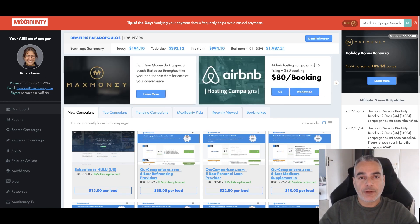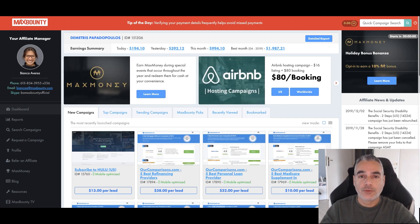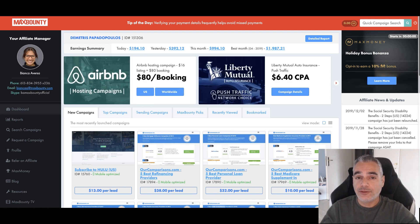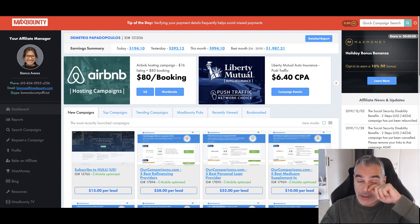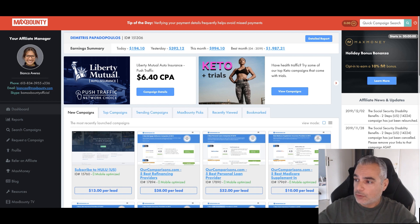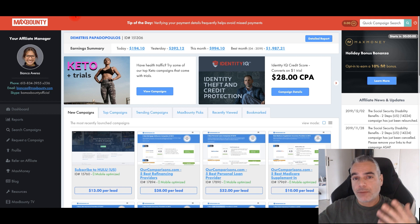Hi and welcome. In today's episode I'm going to do a free training to teach you how you can promote an offer with a bridge page from an offer on MaxBounty that could generate you some good results. This training was created from a student that needed help with one of my courses, CPA Boot Camp.